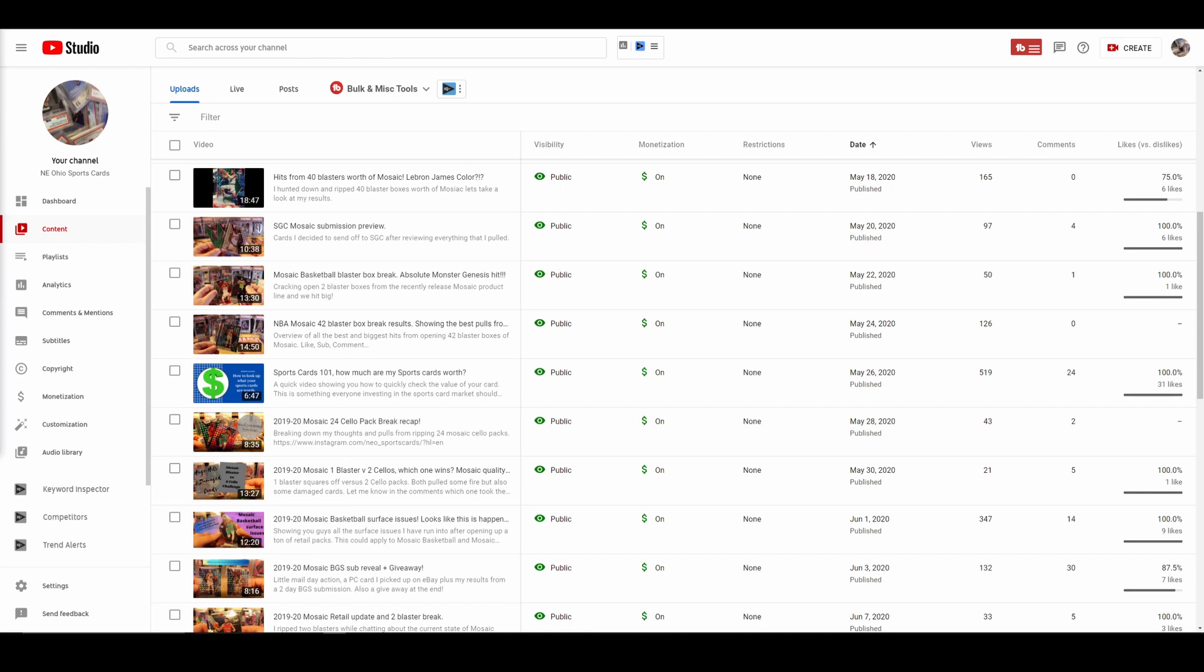I am heading out to the Hartville card show on Saturday and most likely the Strongsville card show on Sunday. So maybe I will see some of you there. If you see a guy roaming around with a camera in his hand, decent chance it's me. But once again, that's all I got for you guys and girls. Catch you on the next one. Peace.